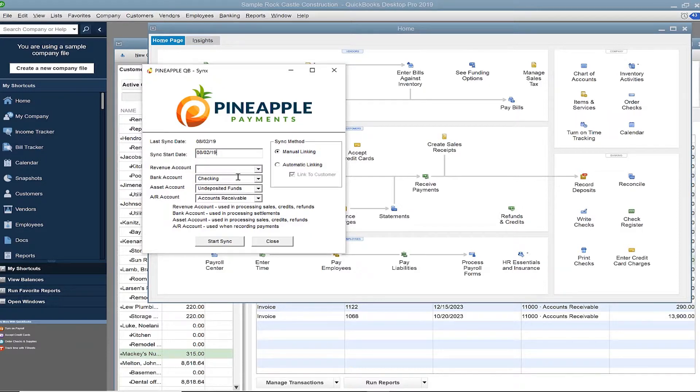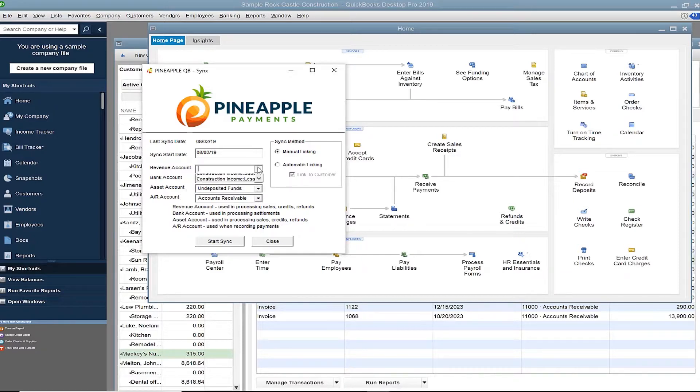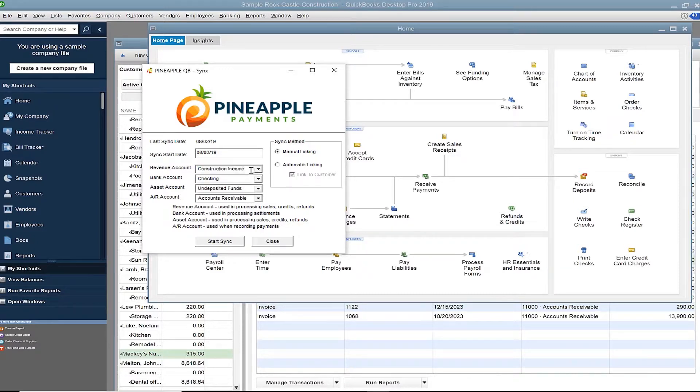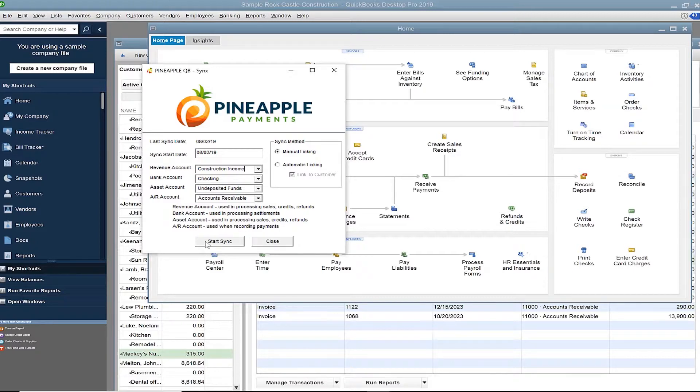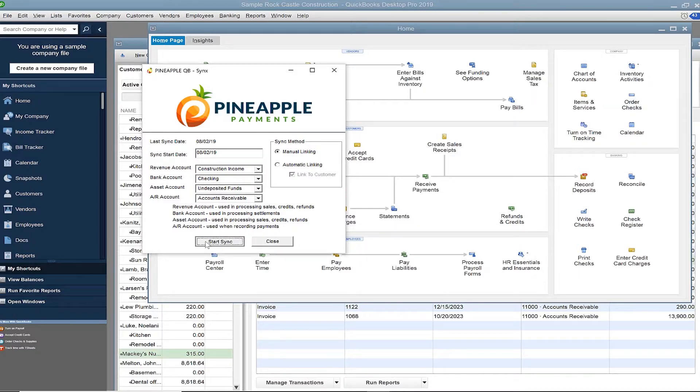Next, choose your default bank, AR, asset, and revenue accounts. This syncs to your chart of accounts in QuickBooks and is used in creating payment records and general ledger entries. Now that all selections are made, click start sync.